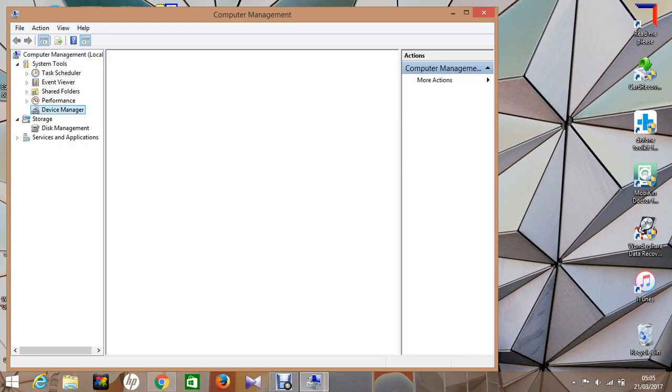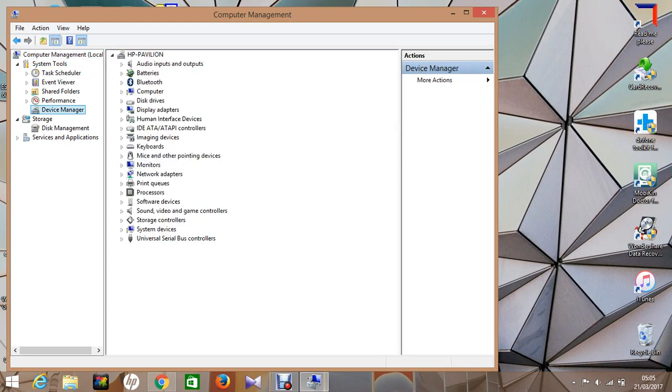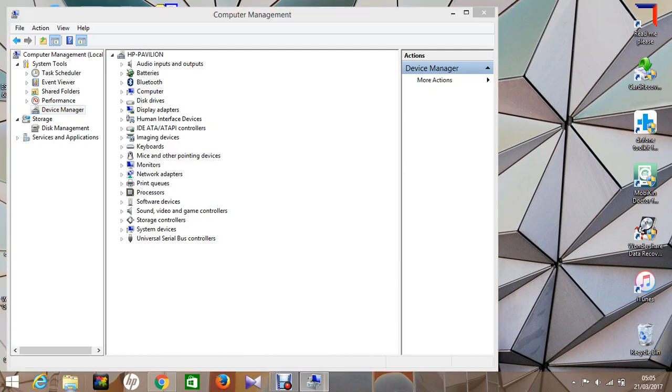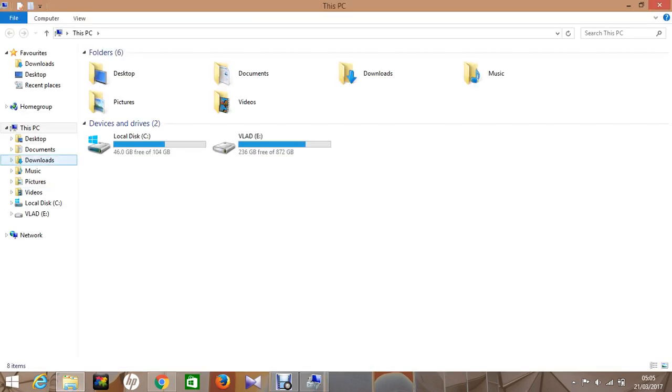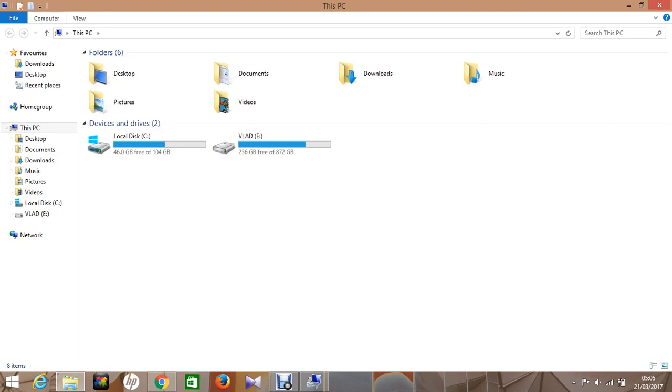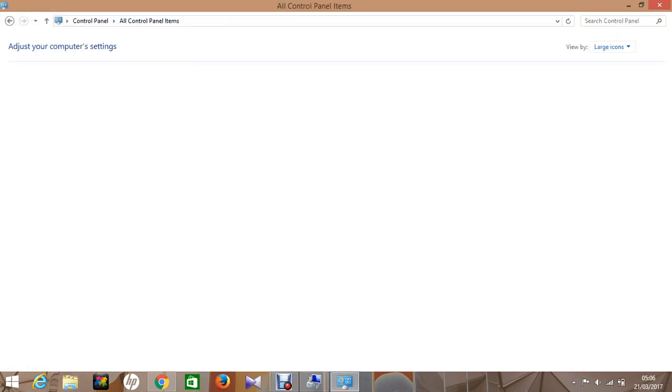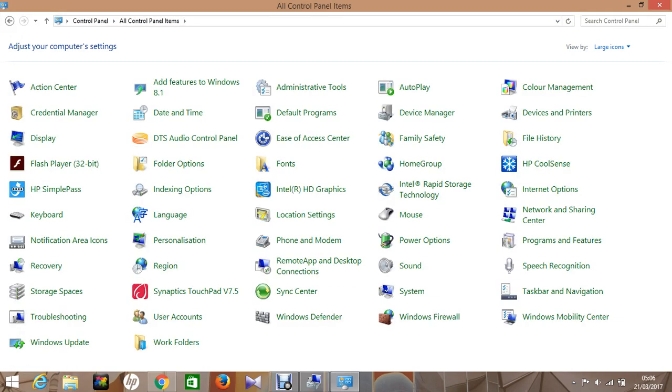Or as a second option, just go to Control Panel, open Control Panel and go to Device Manager.